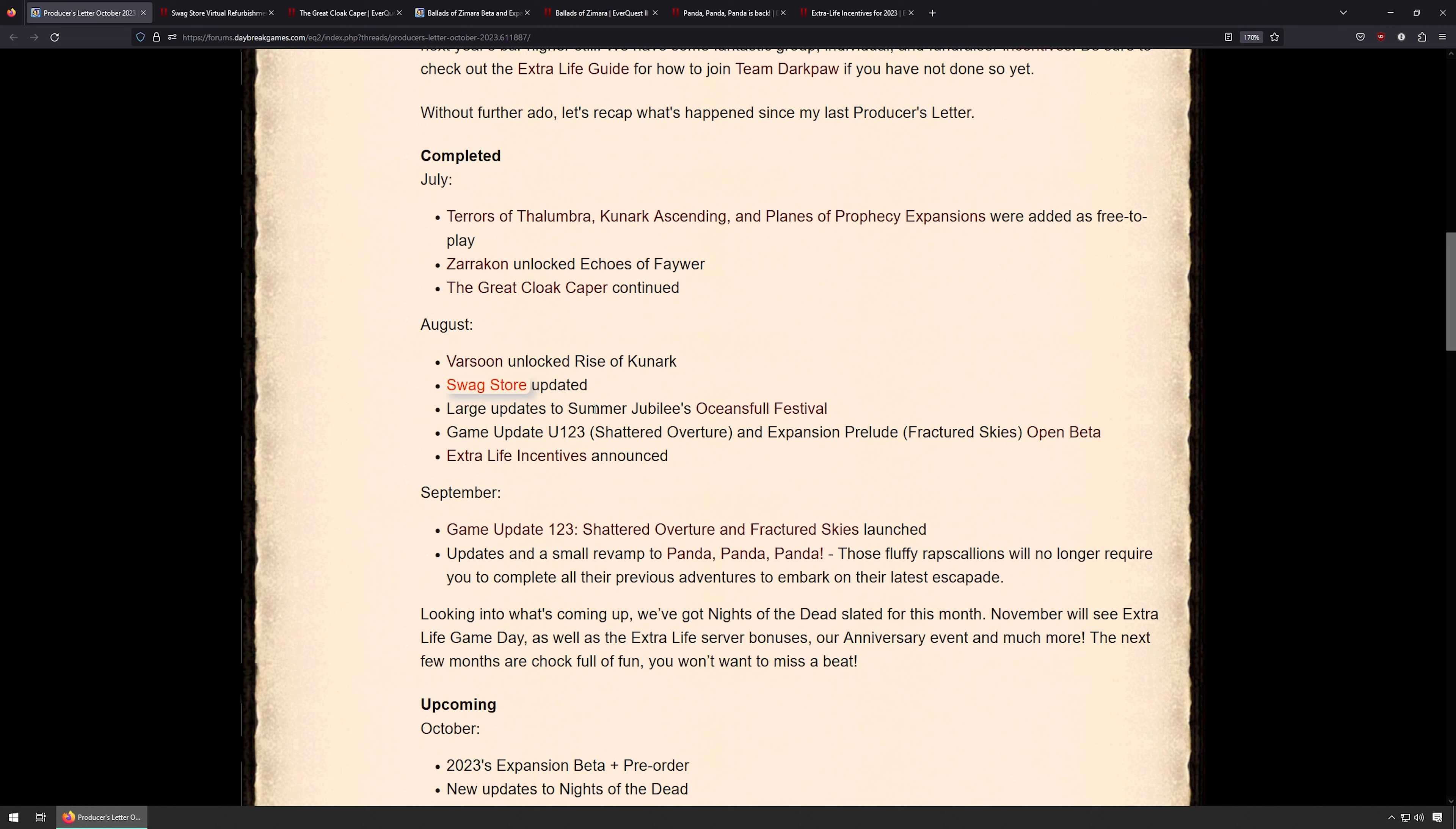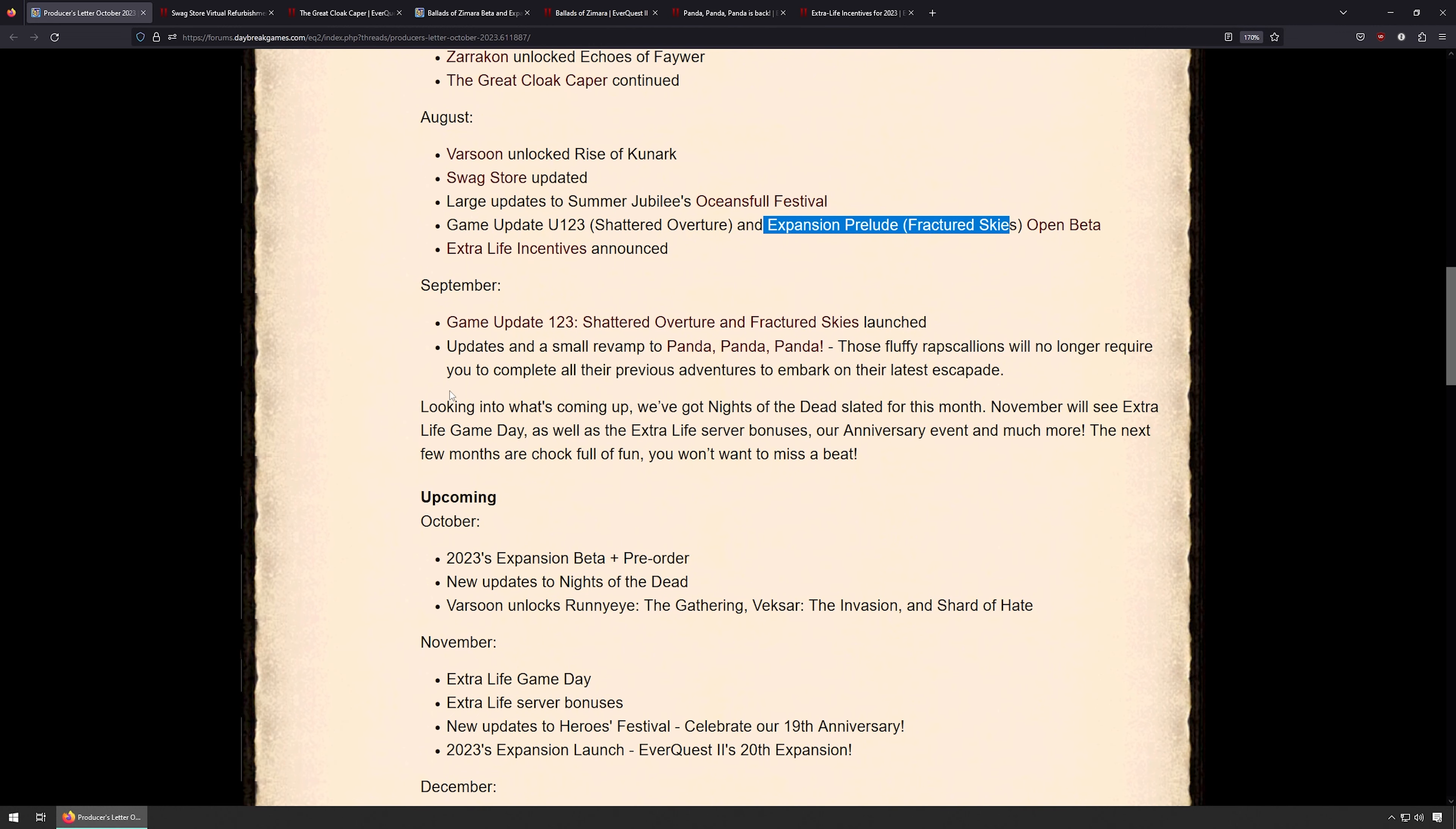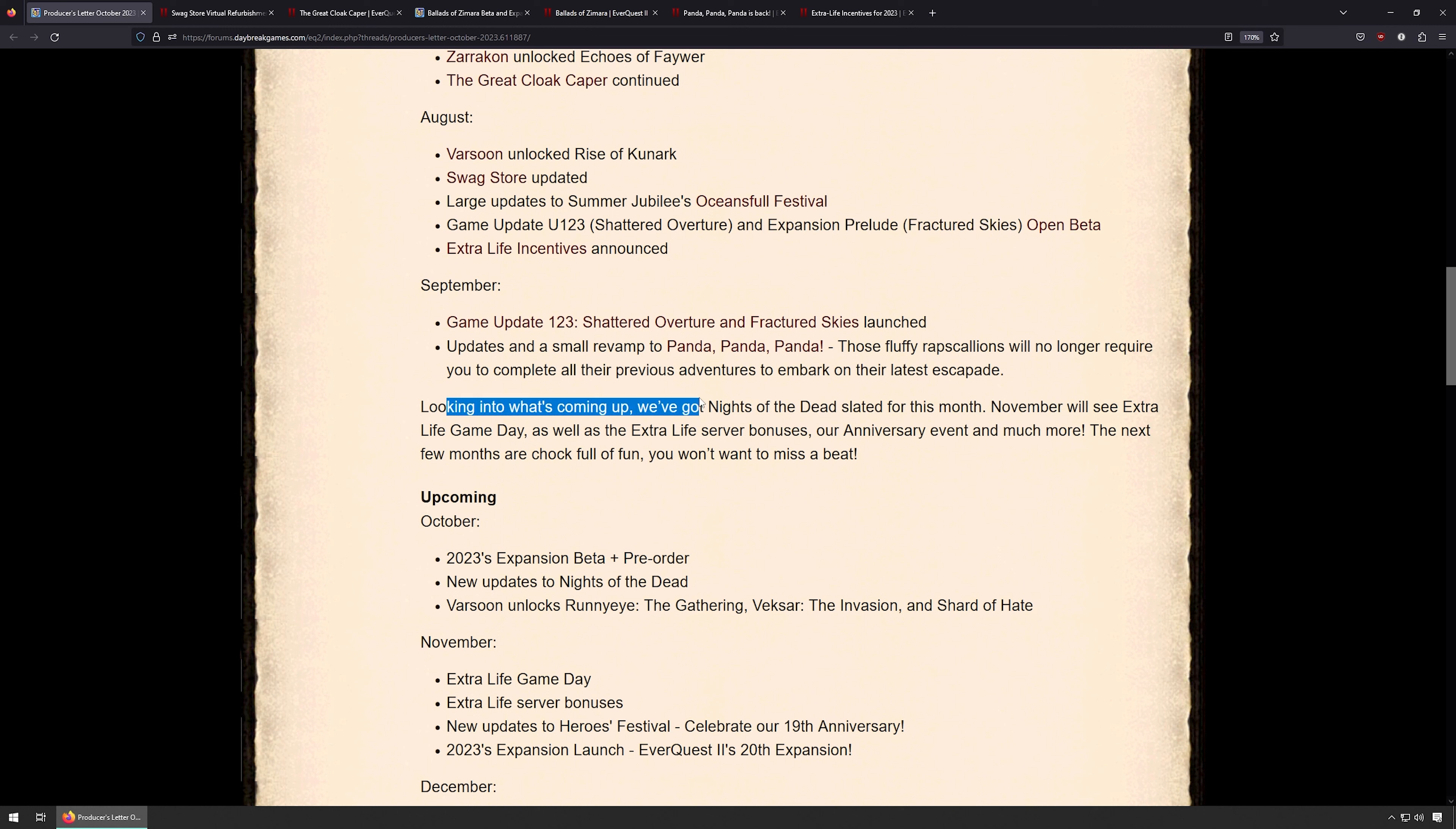Let's see here: large updates to the Summer's Jubilee Oceans Full Festival, Game Update 123 Shadow Overture and the expansion prelude, Fractured Skies open beta, and then Extra Life was announced. So September, Game Update 123 came out, the beta was in August. There's a small revamp to Panda Panda Panda, I'll go over that one later.